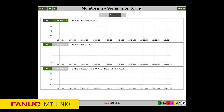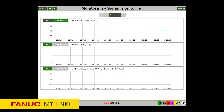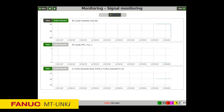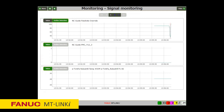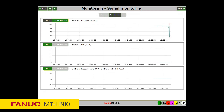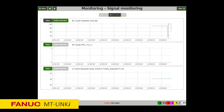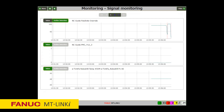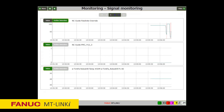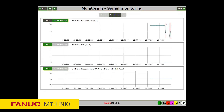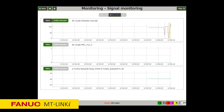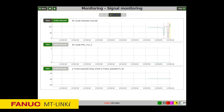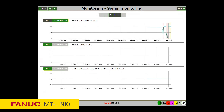In this case, I will be adjusting the feed rate override knob and we'll see that the correlating signal changes state. I can also demonstrate changing a PMC signal.